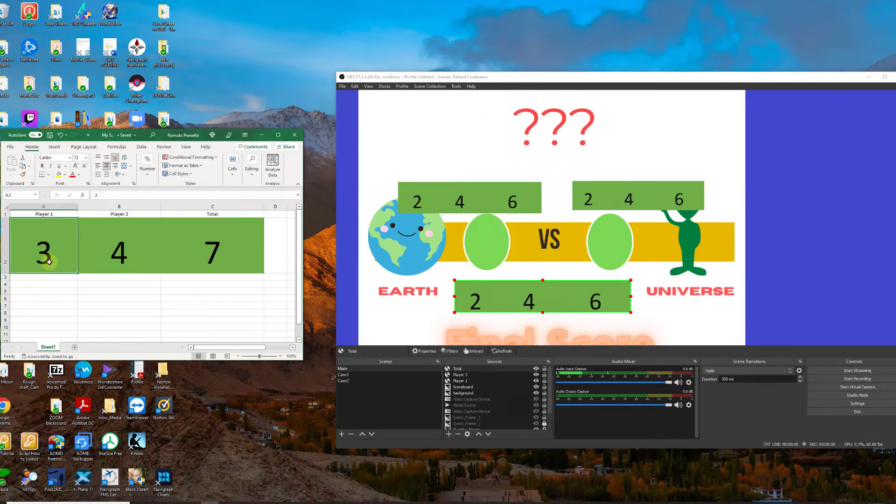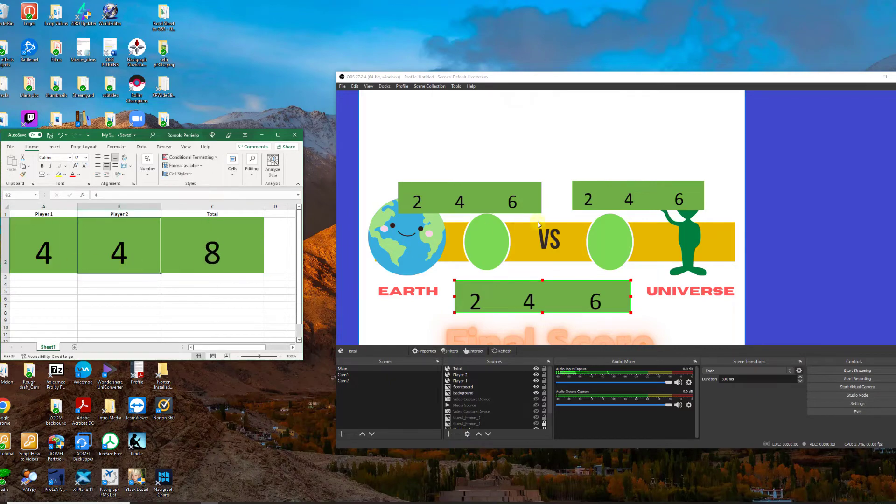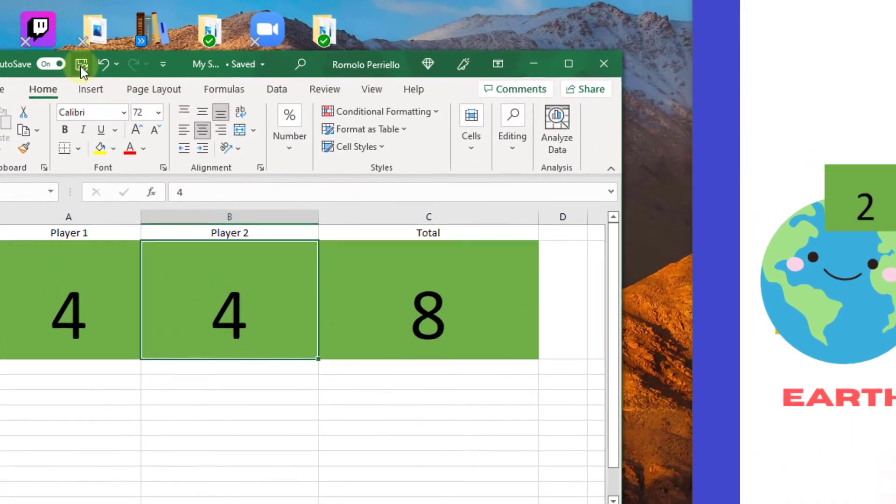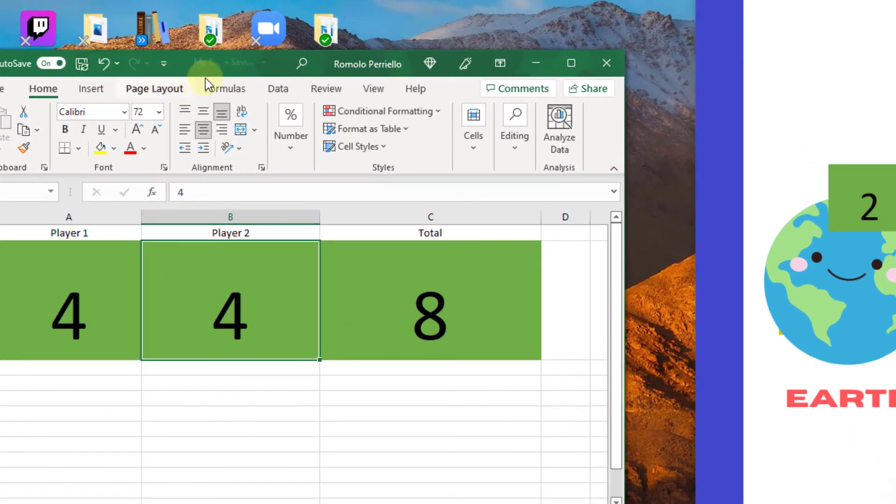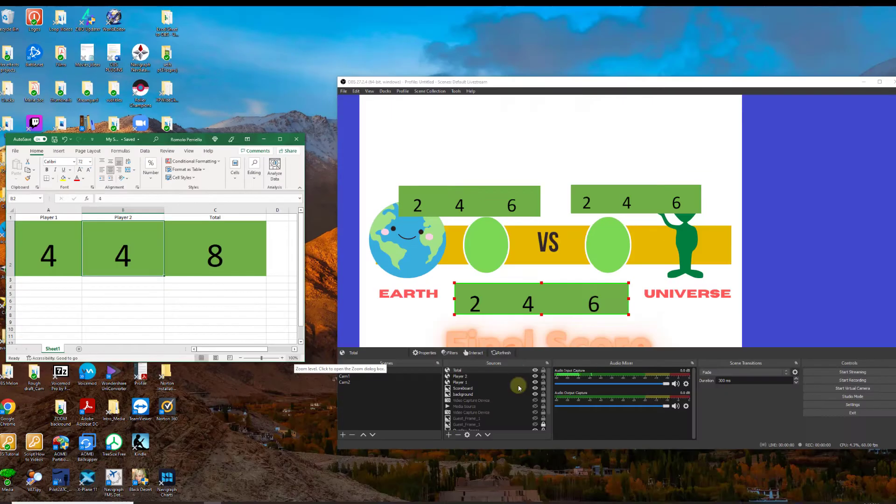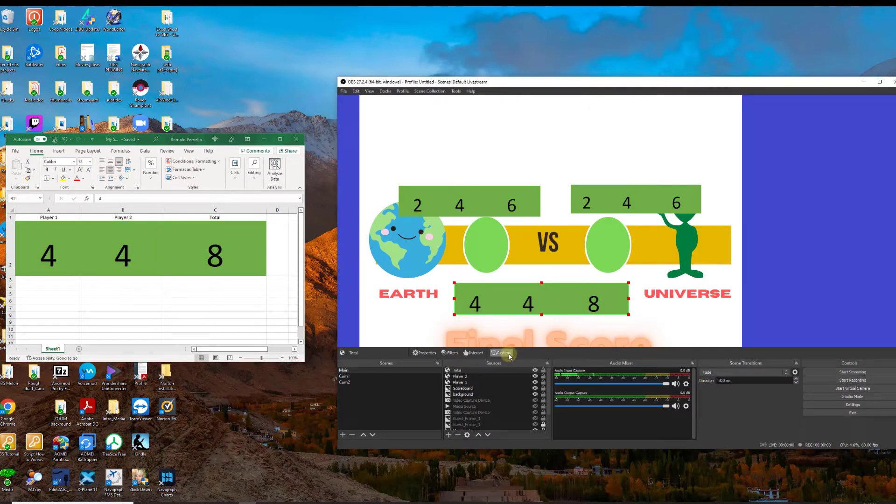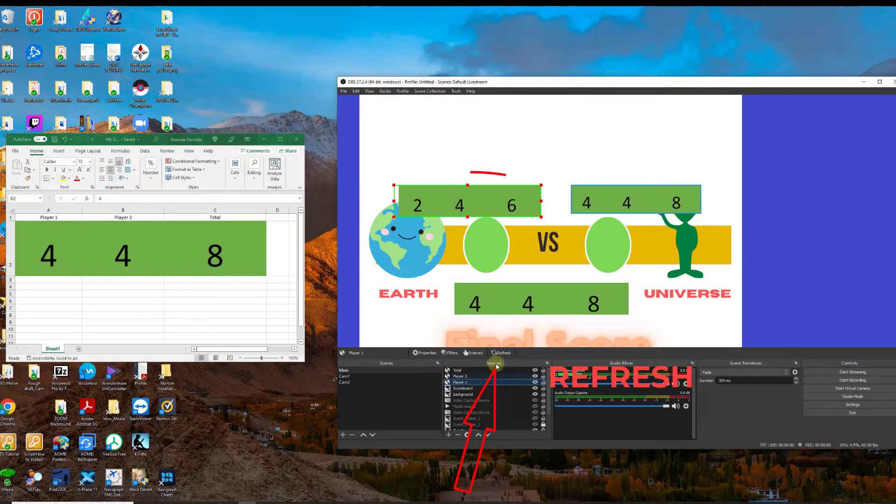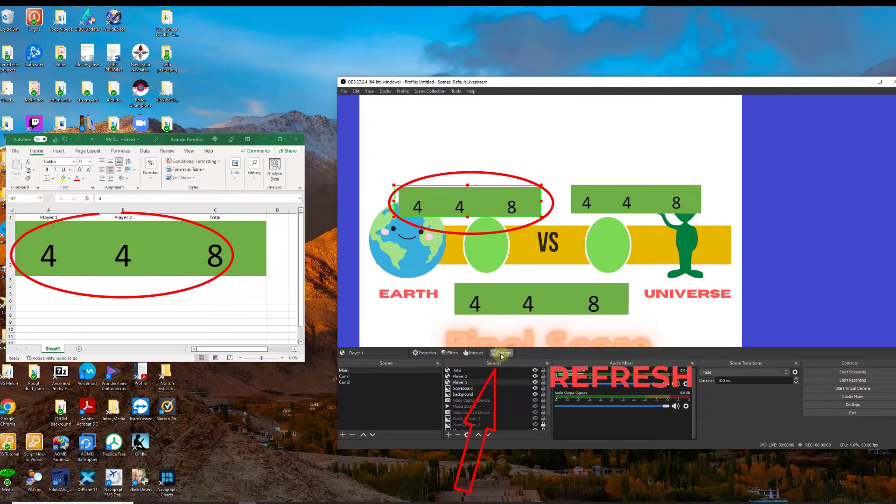No need to worry because what we need to do first is save the worksheet. That's right. We need to save the worksheet first in Excel. Then click the refresh button. Then you'll see the scores updating in OBS.